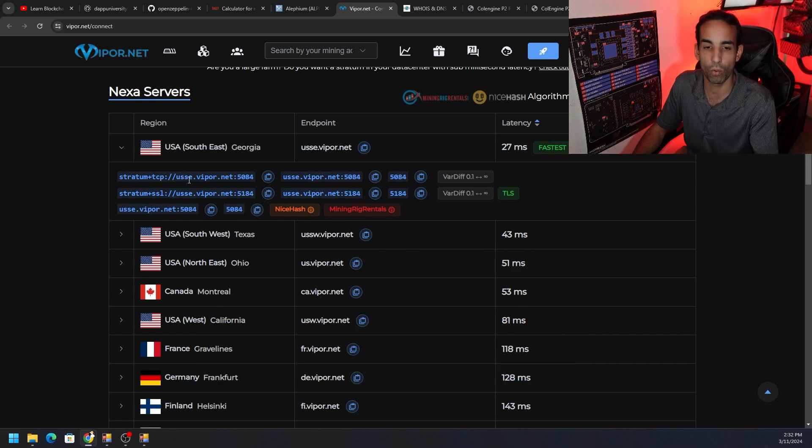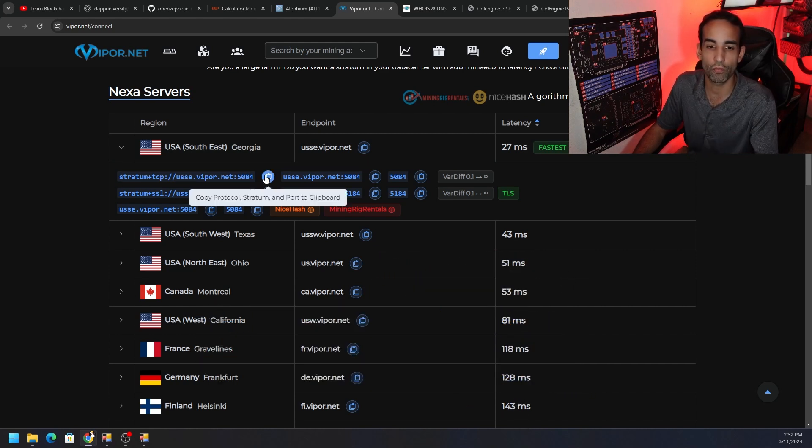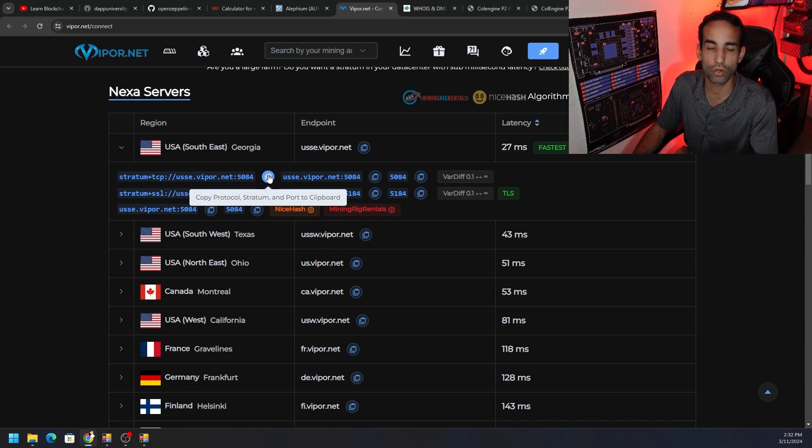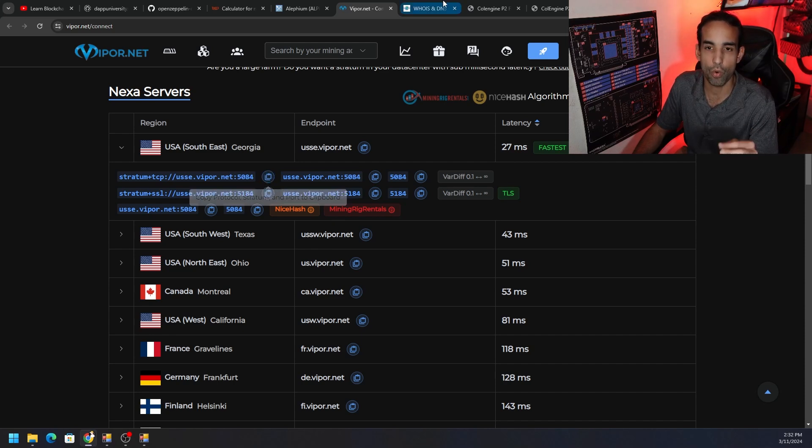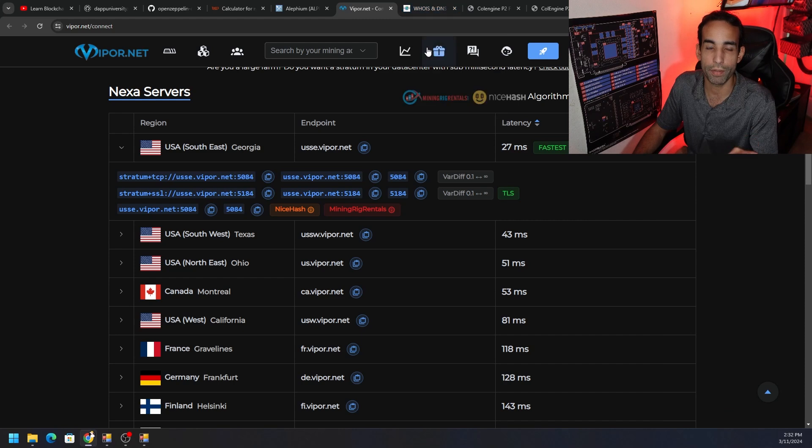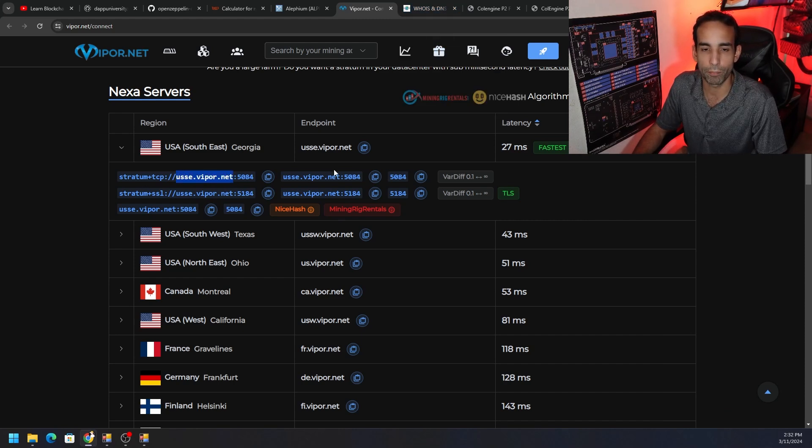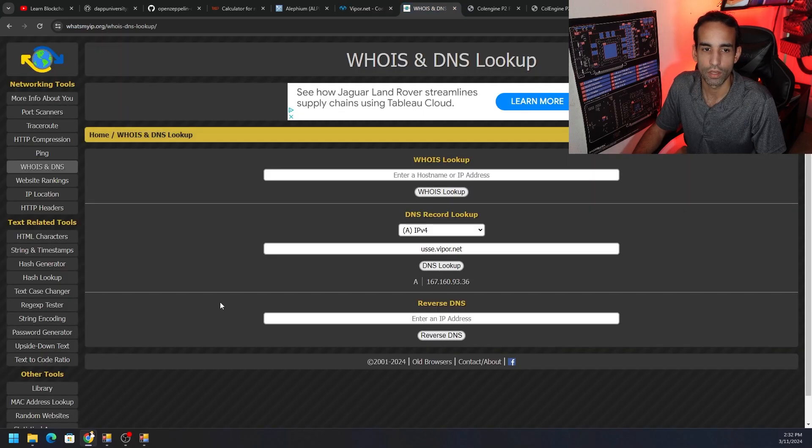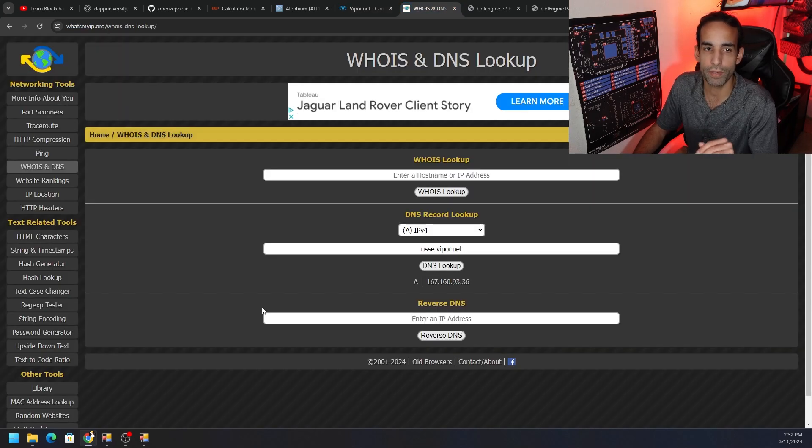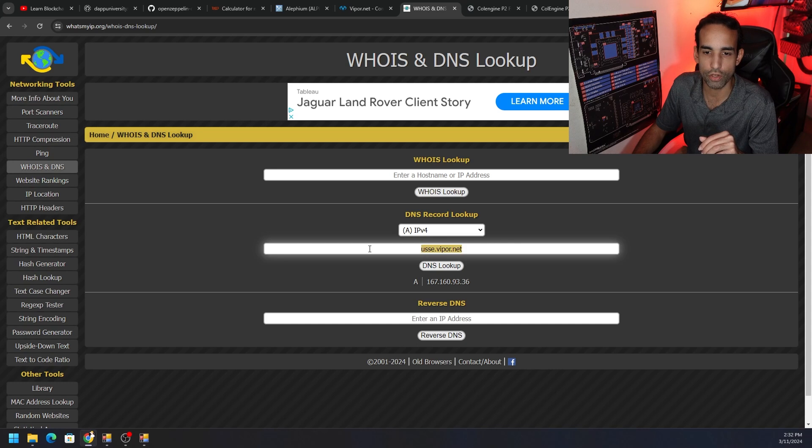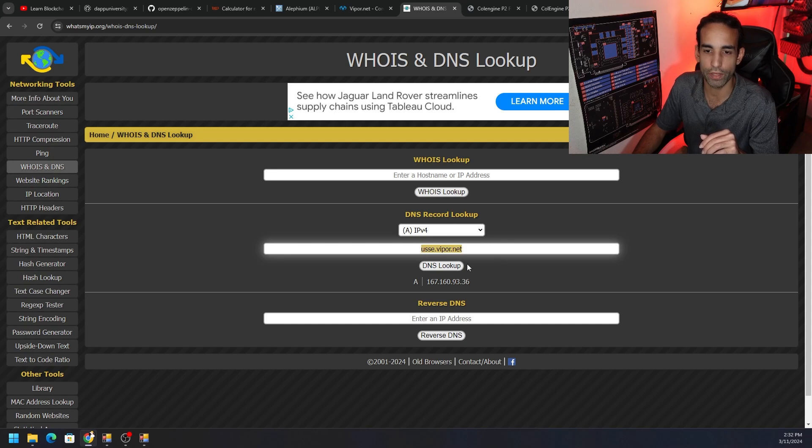We can see the stratum plus TCP server name and port. We're going to need that information. There's two ways to apply that: either we can use the server URL naming or we can use the IP address. To get the IP address, just copy the server URL except for the port and the stratum plus TCP part, go to whatsmyip.org and click on the WhoIs and DNS section.